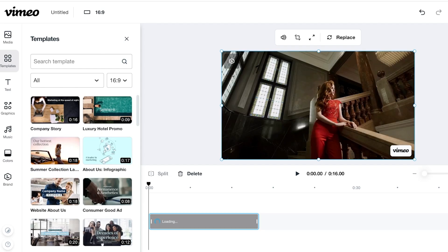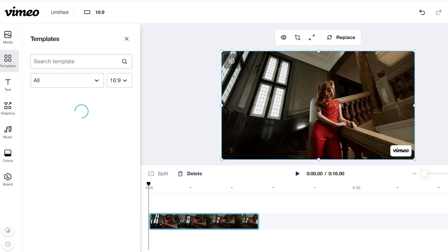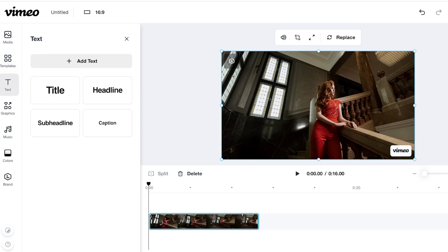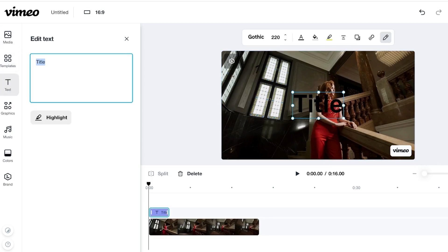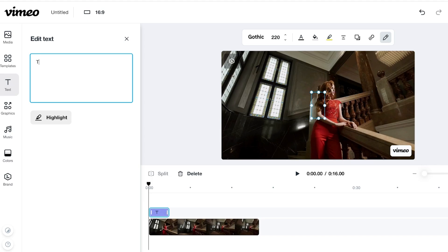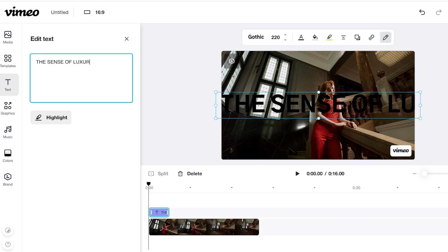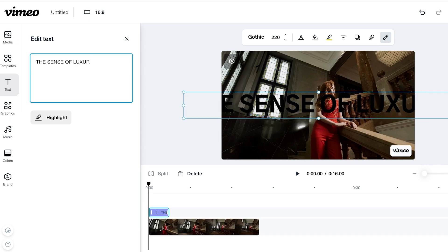So let's begin by adding some text into our video. To do so, you can click on text on the left and you can click on add text. You can choose the type of text you want to add. So this is going to be a highlighted text. And I'm going to add luxury, the sense of luxury like this. That's going to be my key line.